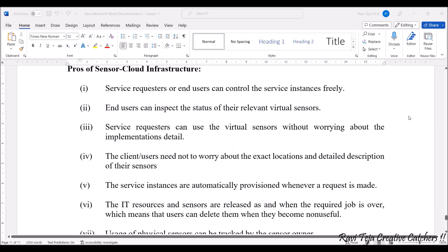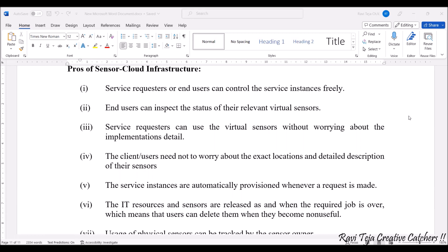Service requesters or end users can control the service instances very freely. End users can inspect the status of their relevant virtual sensors — as they are accessing that particular data, they have the freedom to inspect those virtual sensors. All service requesters or end users can use the virtual sensors without worrying about the implementation details.